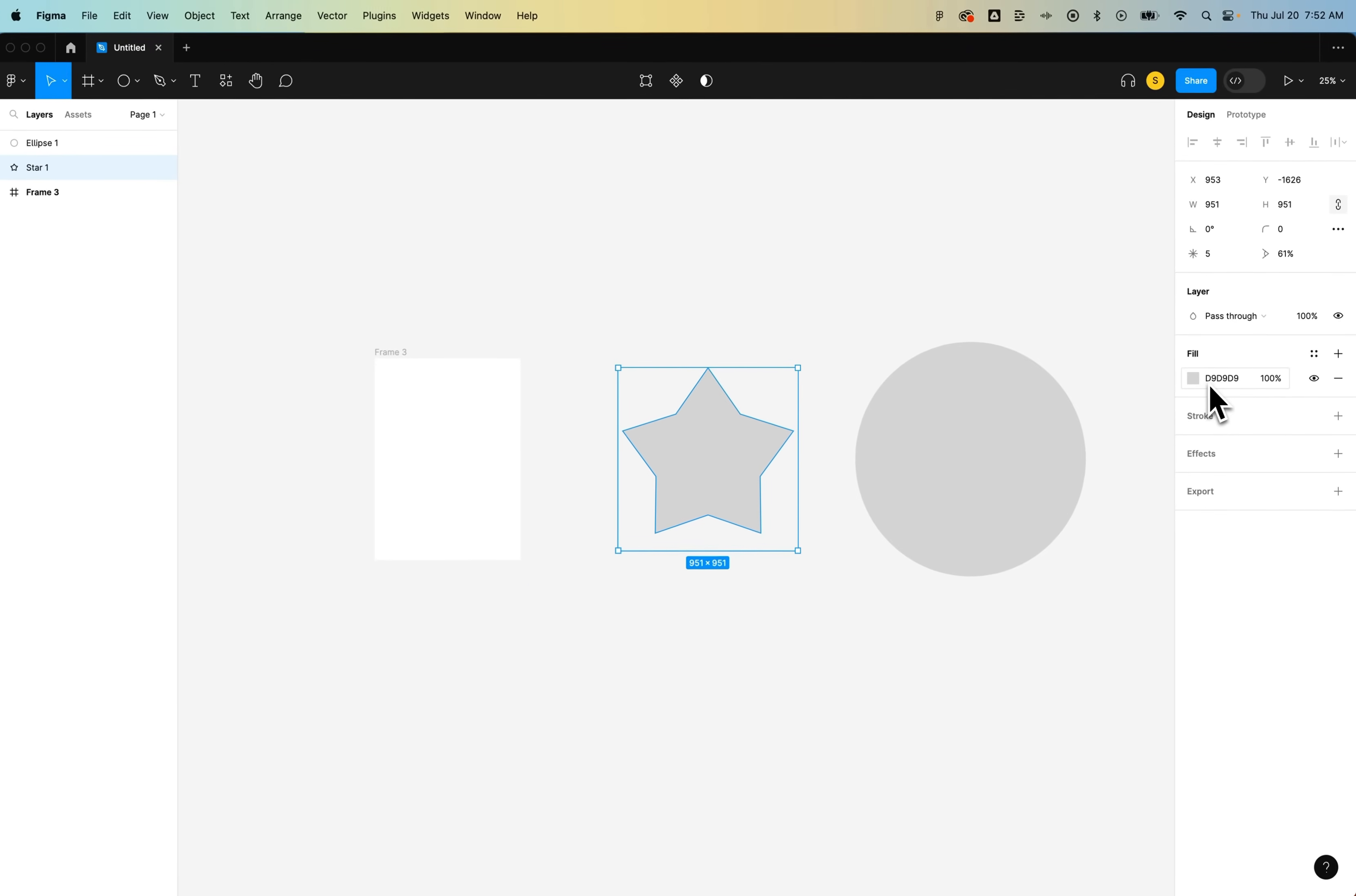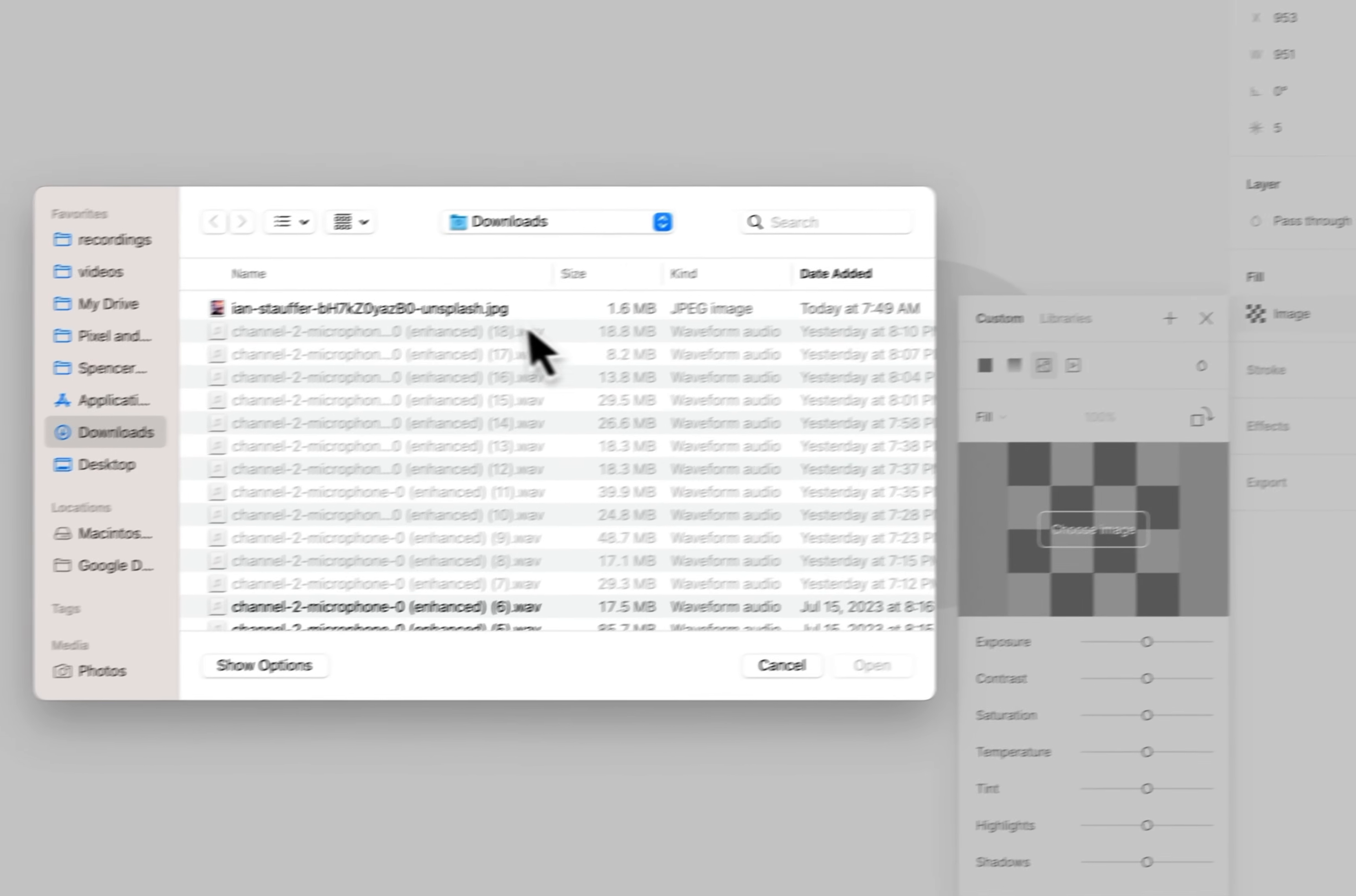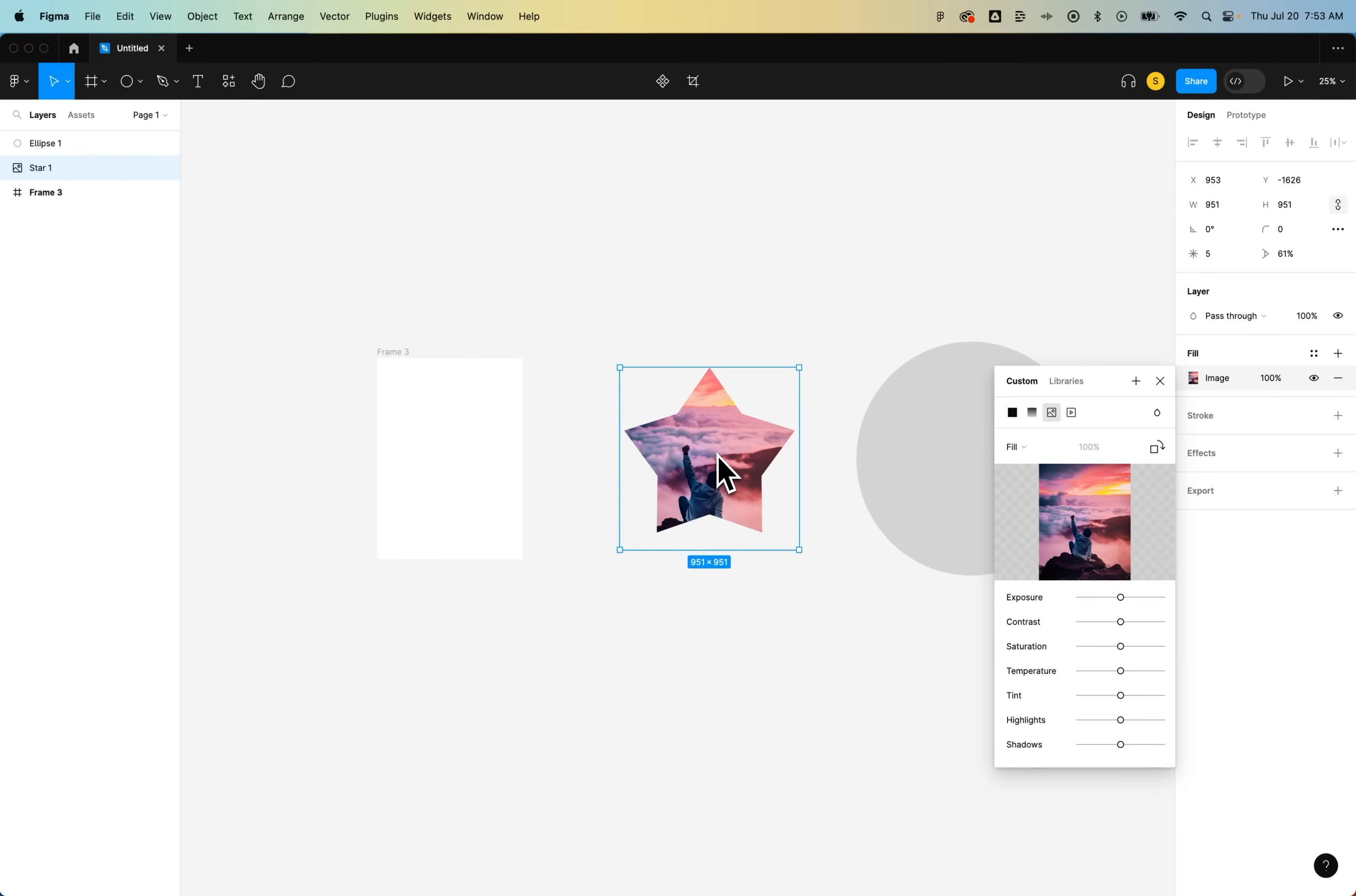Right now the fill is just this gray color over here on the right, but if we click on that fill, we can actually switch it to be an image. Then we can choose the image by clicking on the checkerboard pattern, select our image, open it up, and it will place that image inside of the shape.